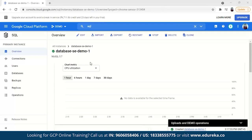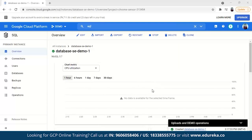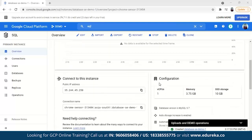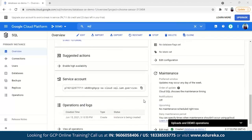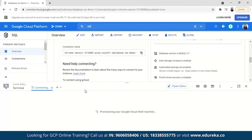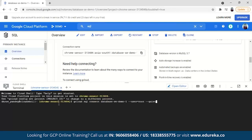The instance has been created. You can see the overview: the public IP is shown, CPU utilization is displayed, and configurations are given. One cool feature is that you can connect to this instance through Cloud Shell — just click the connect button. I'll run 'gcloud sql connect database-service-demo-one' — it connects and will ask for a password. Since I didn't set one, I'll just press Enter and authorize it.